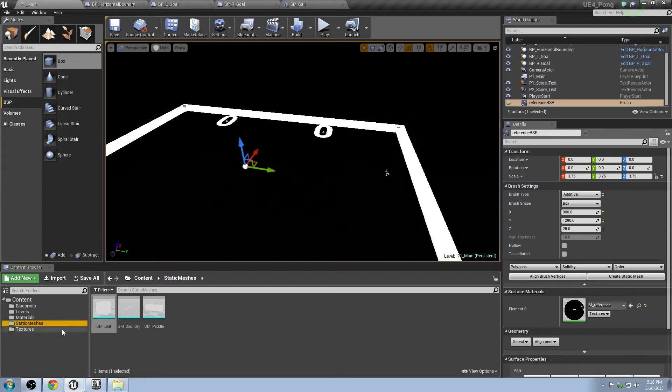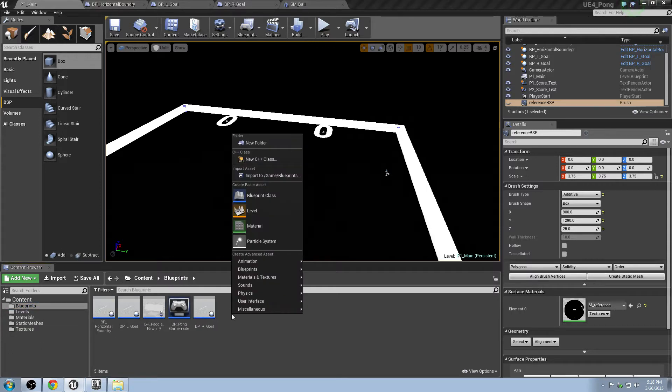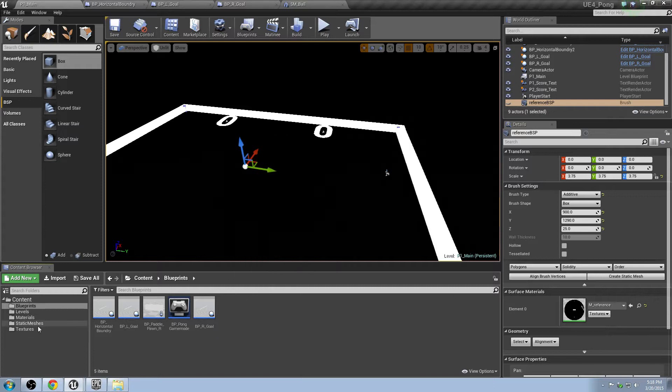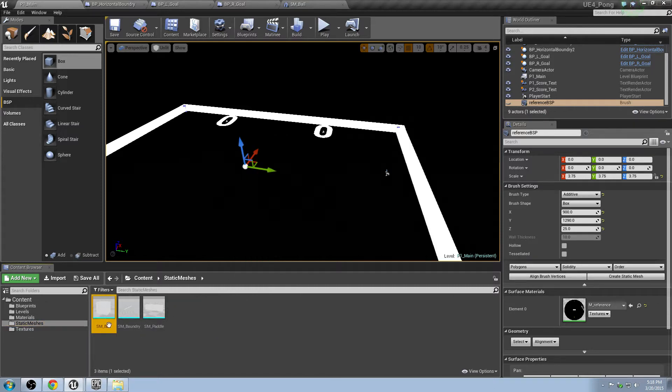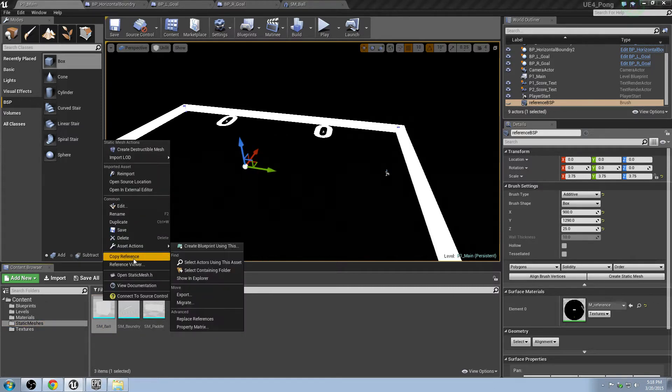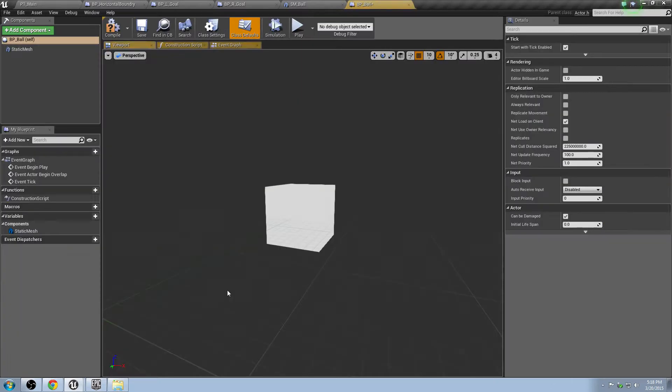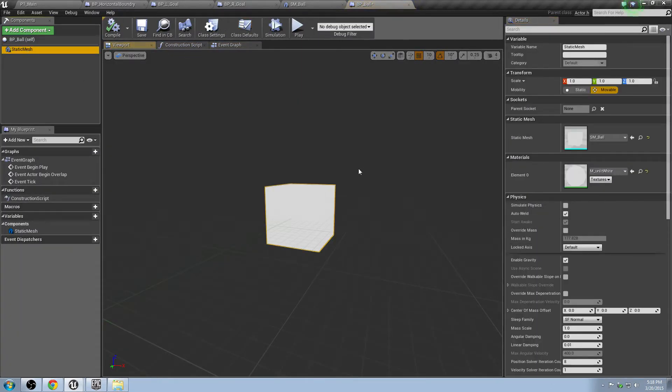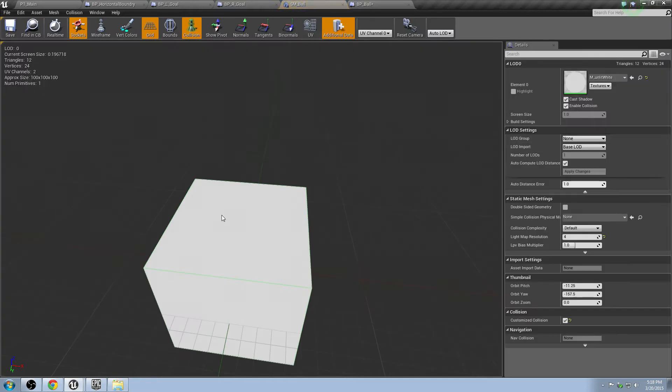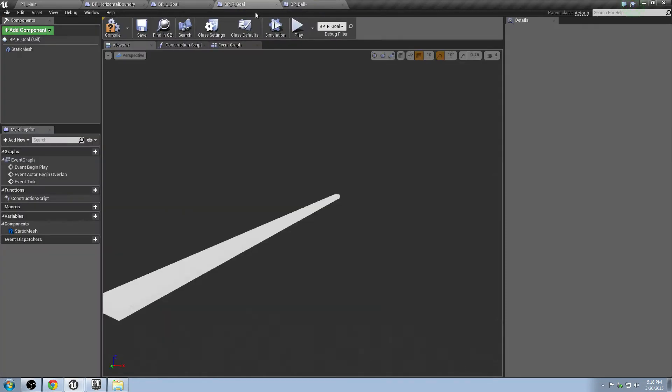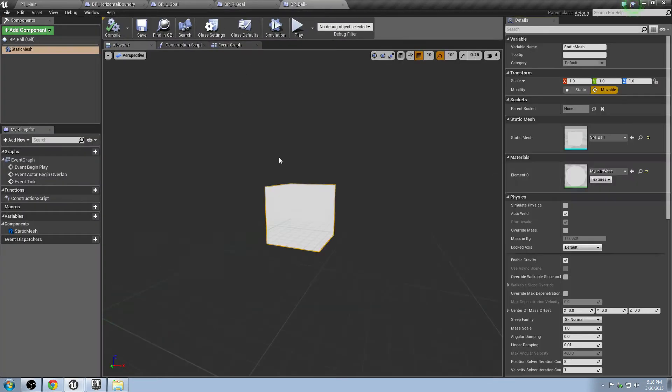Go back to the main scene, go to Blueprints, right-click. I'm sorry, you can just go to static meshes. Right-click on the SM ball, asset actions, create a blueprint using this, and we're going to call this BP ball. This is going to be the blueprint that handles the functionality for the ball. So we've got our scene set up, we've got our static mesh in here.